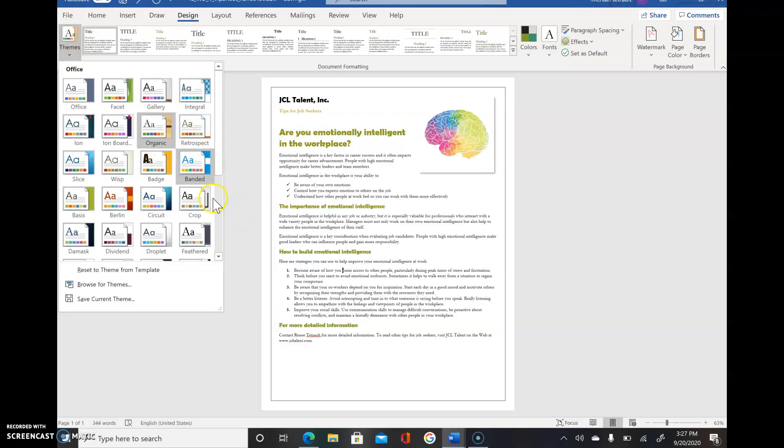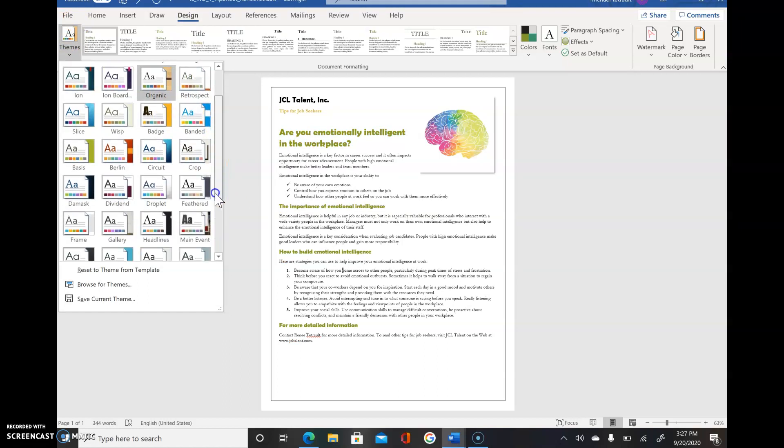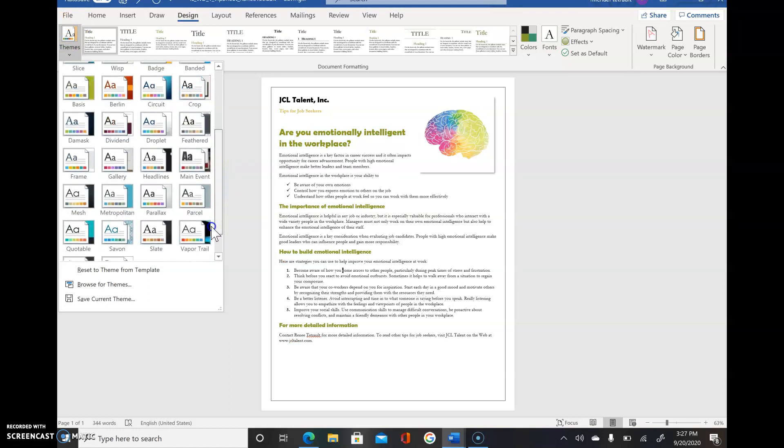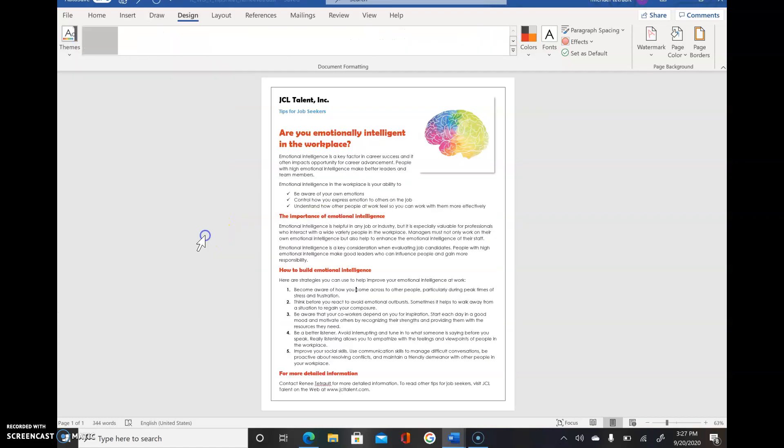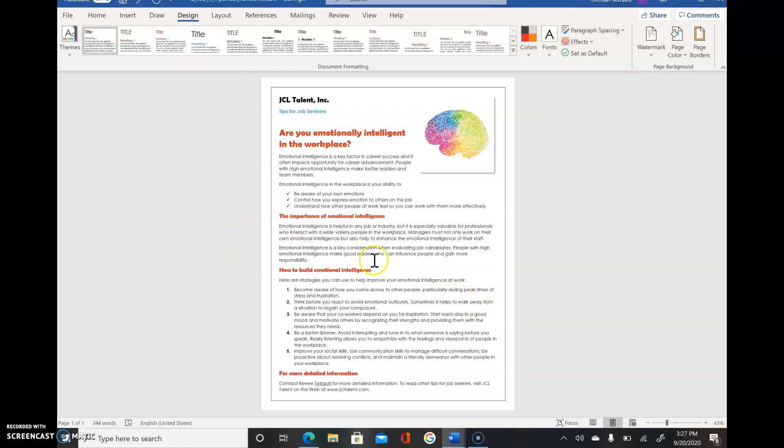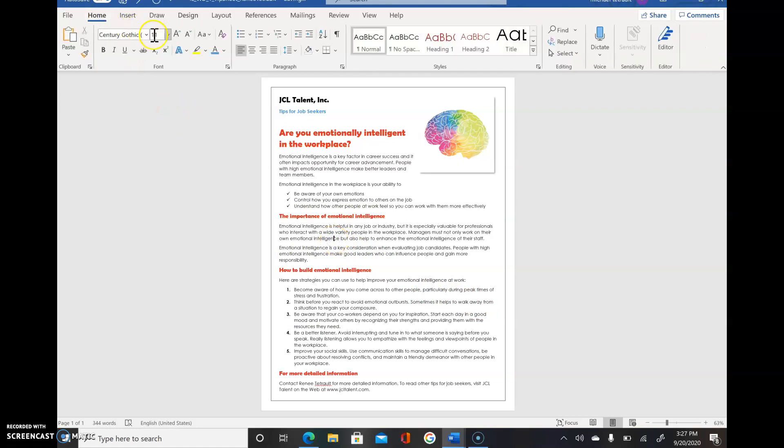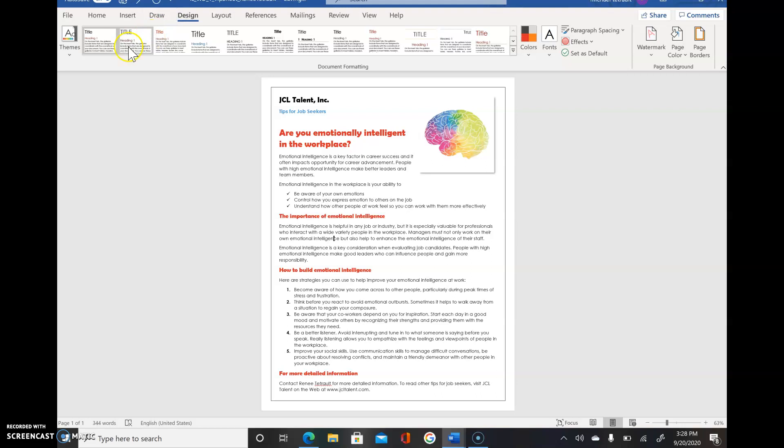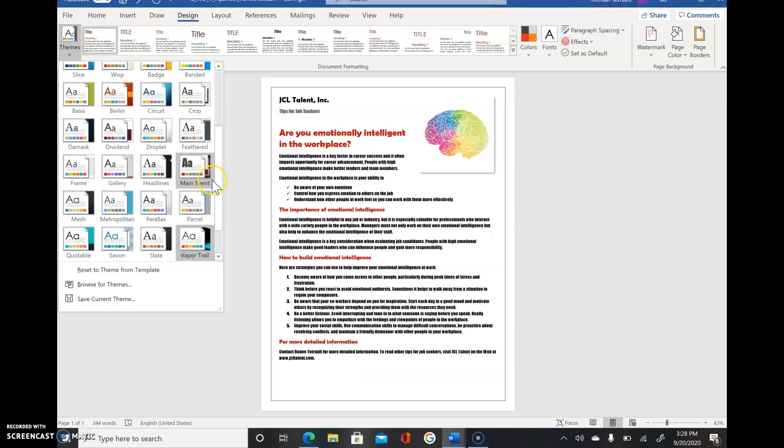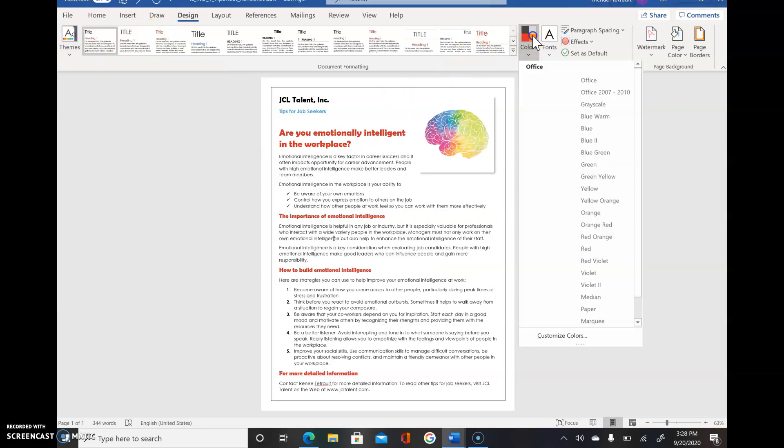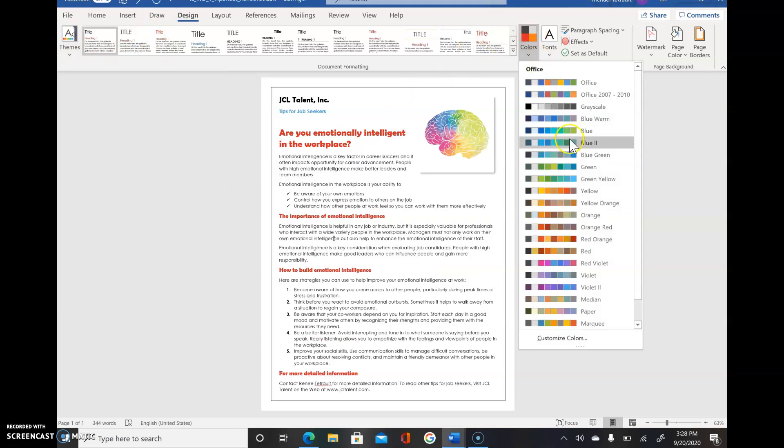This time they want you to choose, so it was Organic, and the next one they want you to try is Vapor Trail. We'll select that. The font, you can see, it comes up a little bit larger. It's still size 11 but the type, Century Gothic, is a larger-looking font. Then we'll change the colors of it by choosing Design. If we were to look back in here, you have the Vapor Trail. Go to Colors and you'll choose Blue.